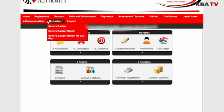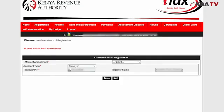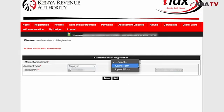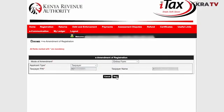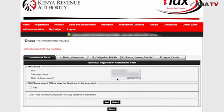From there it will bring you to this section where you're supposed to select the mode of amendment. In our case, the mode is Online Form. In this section we have five tabs.